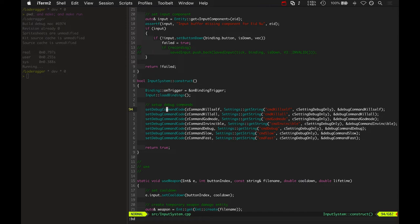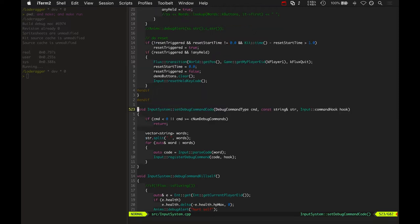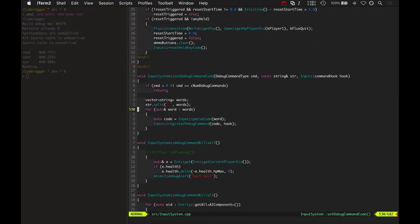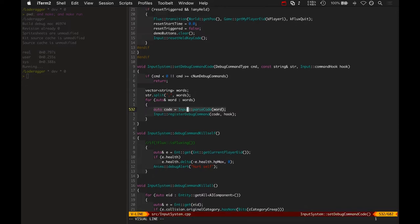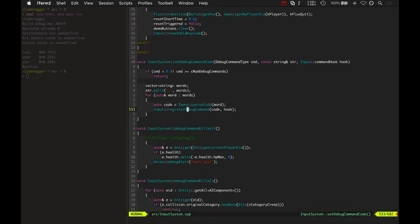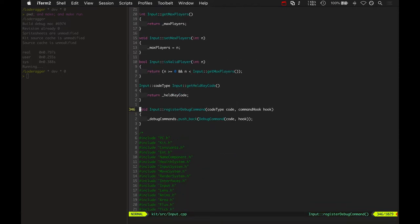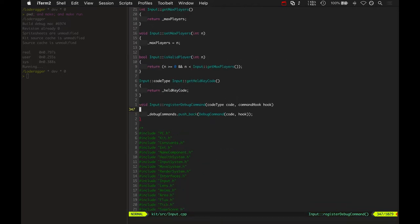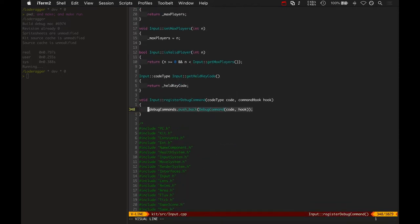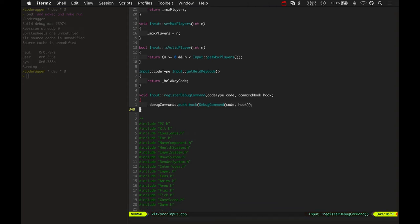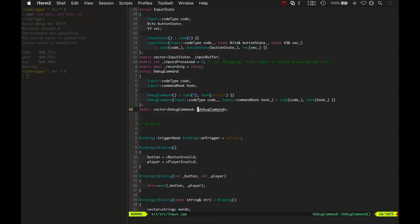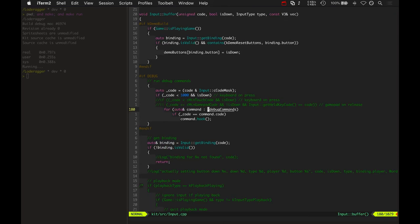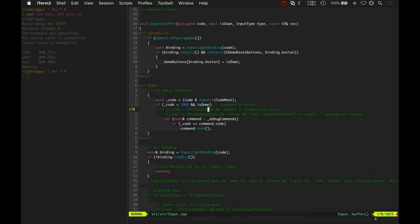So input is part of kit foo. Kit foo is a game engine wrapper layer, so I can compile everything once and then compile load dragger separately, which makes load dragger compile really fast. So this set debug command code is calling, is ultimately calling input register debug command after it parses whatever key one represents as an integer or an enum. And then it goes to the input system registers it. Basically, it's just pushing it back as a debug command. And let's see how the input system actually uses the debug commands. Here it is.